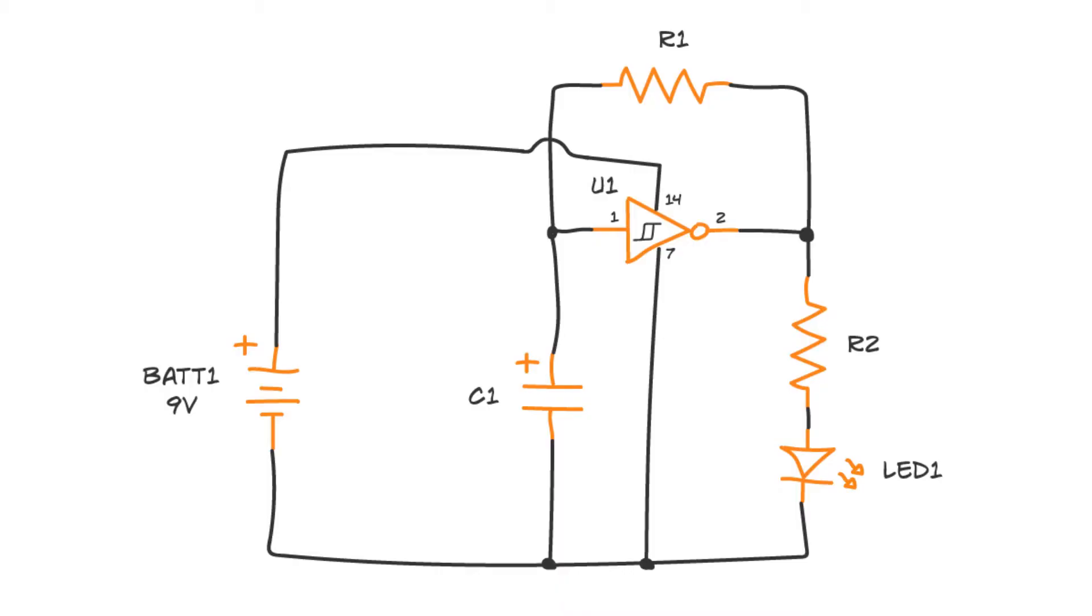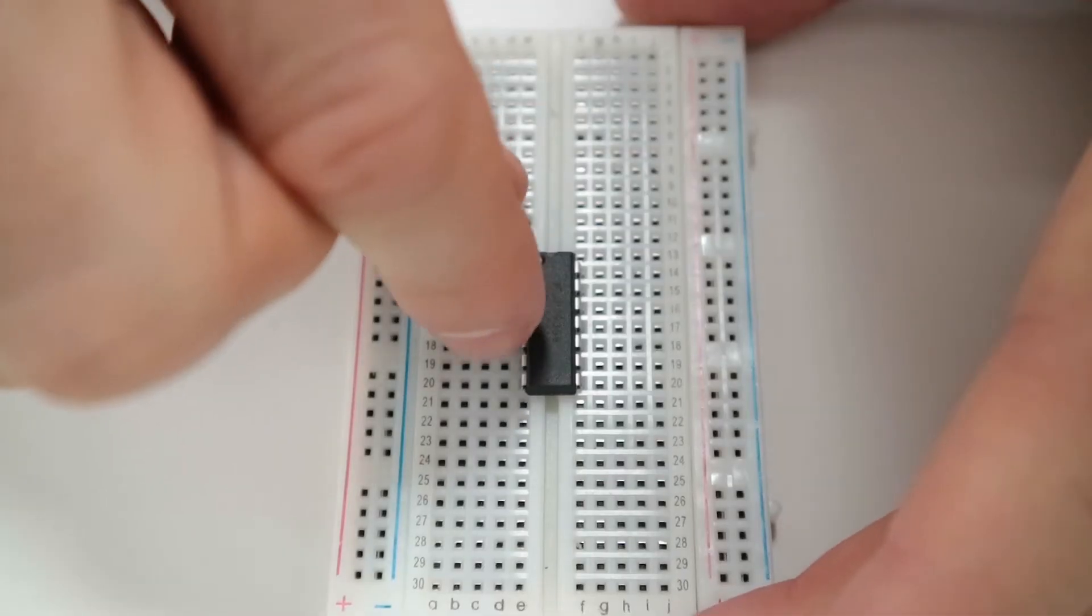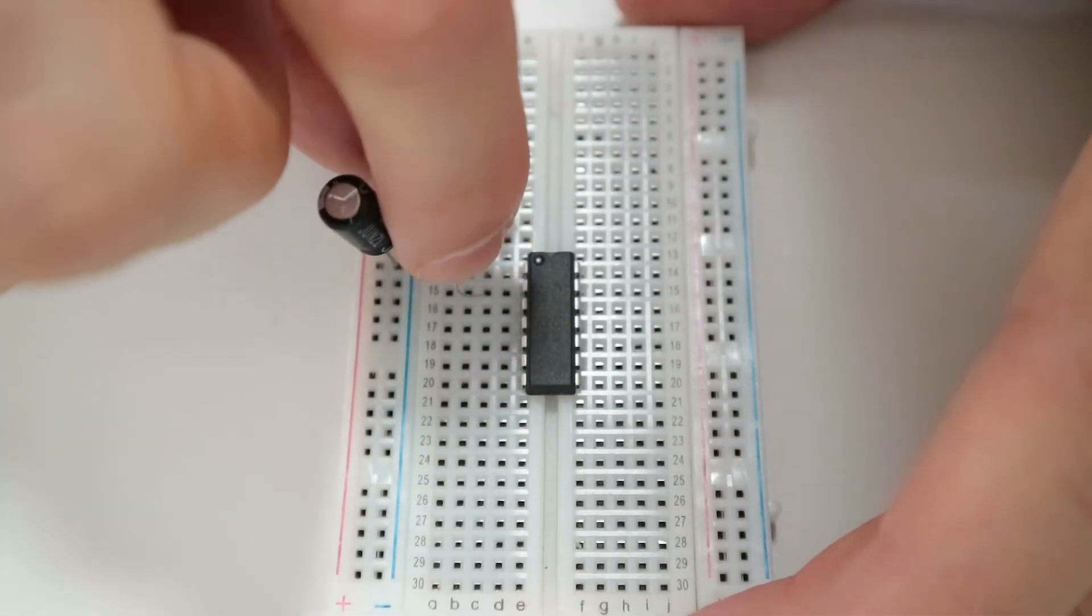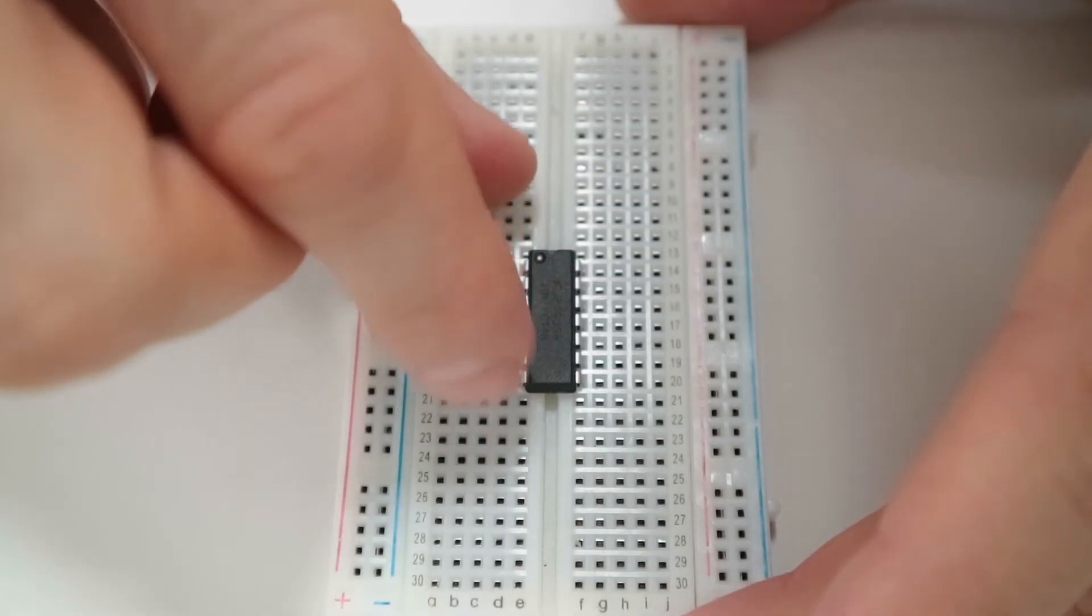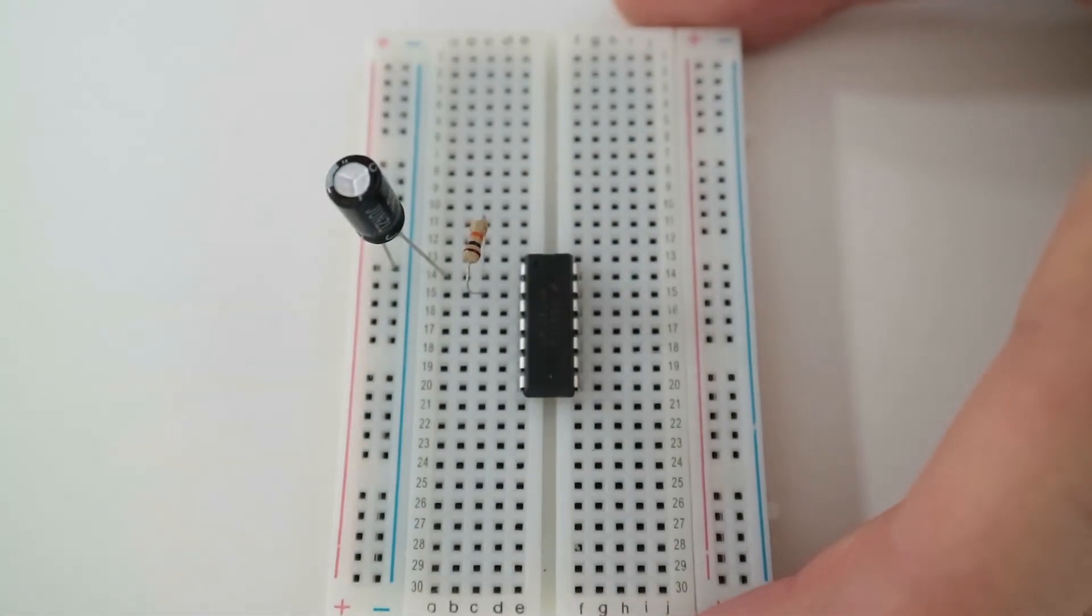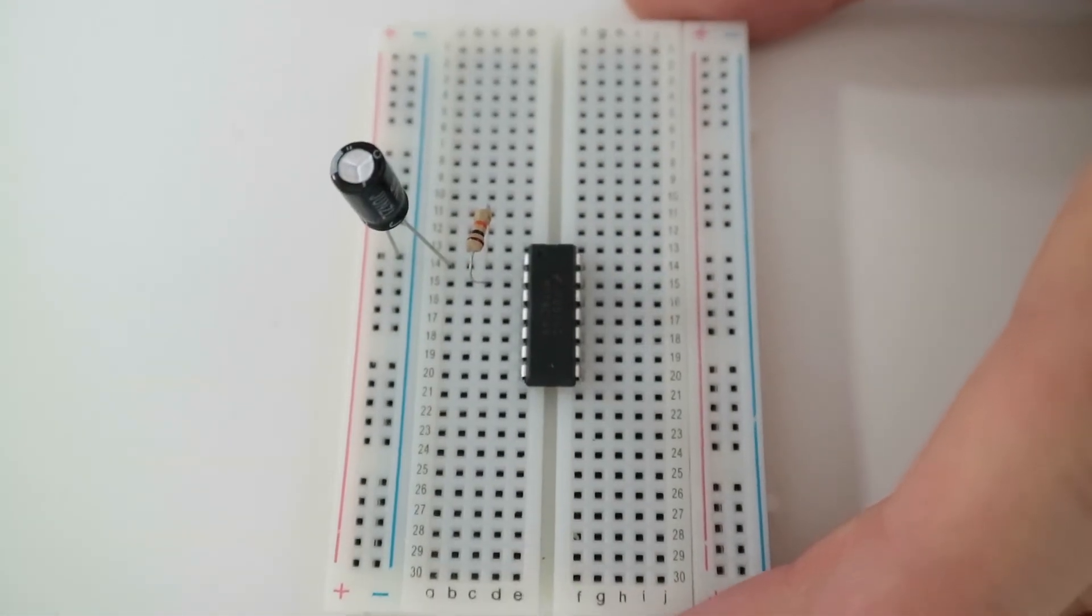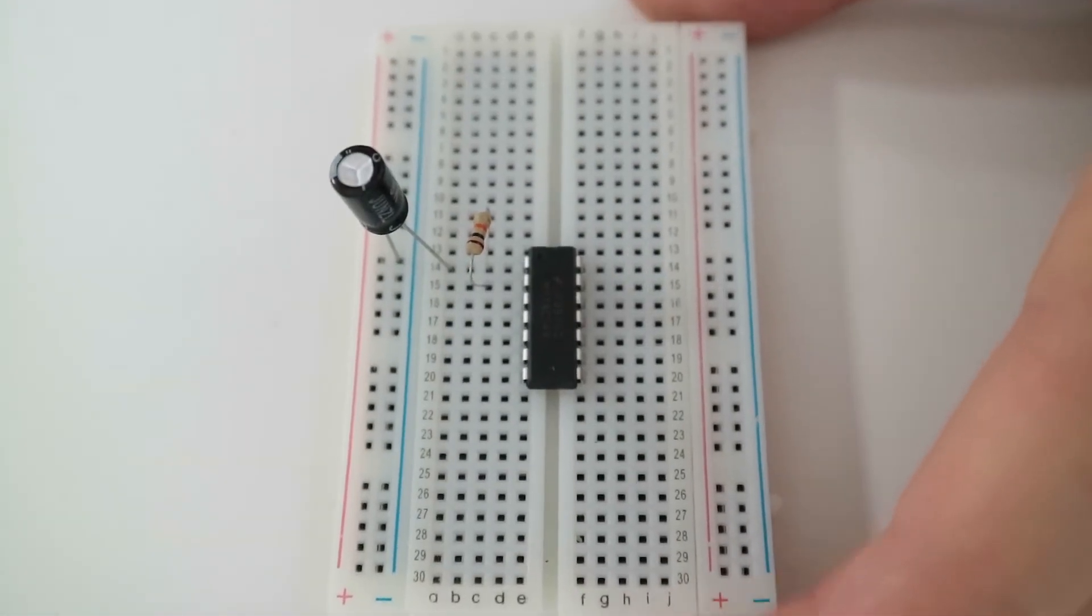The resistor R1 should go from the input, pin 1, to the output, pin 2. Bend the legs of the resistor so that you can connect it from the row of pin 1 to the row of pin 2.